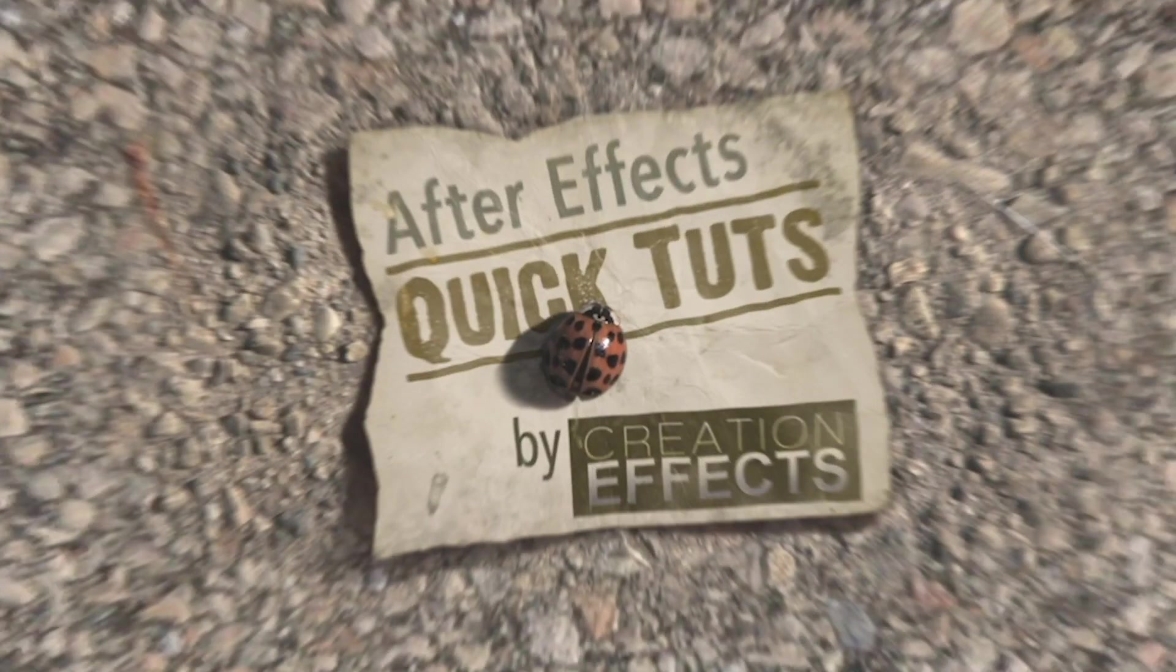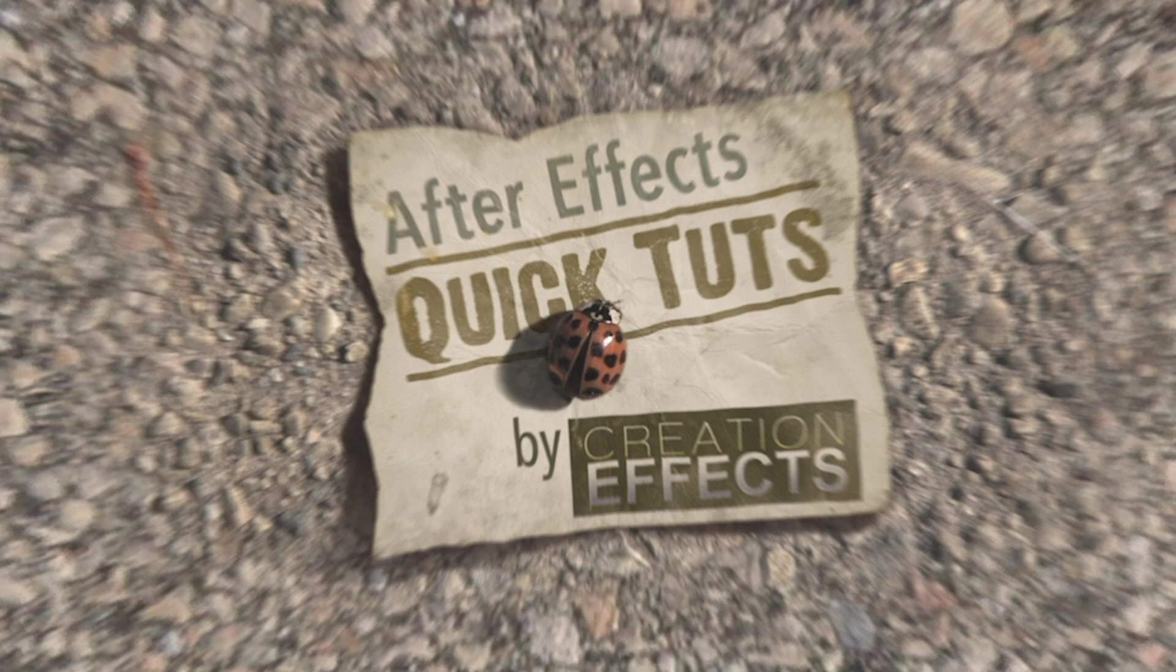Hi, this is Noel with creationeffects.com, and I have a quick tip I want to share with After Effects users who are on a Mac.